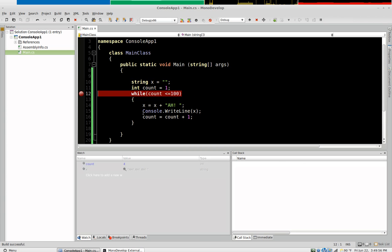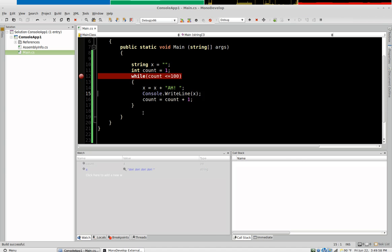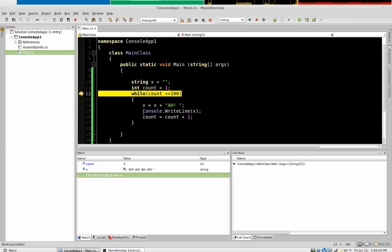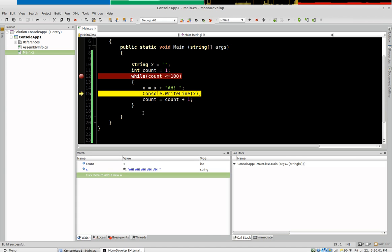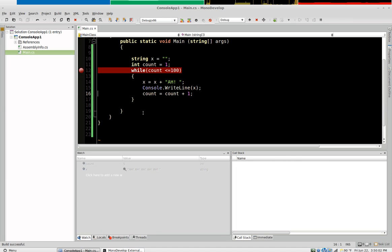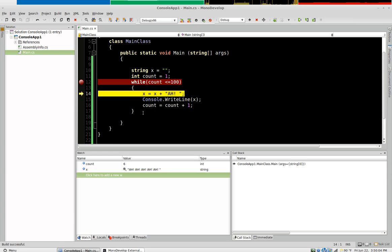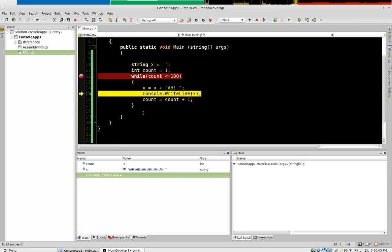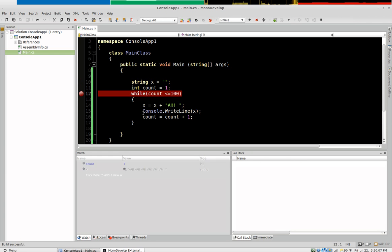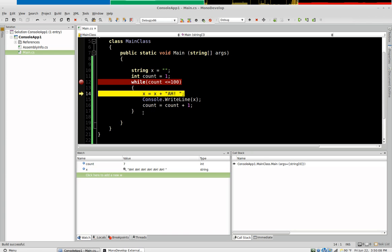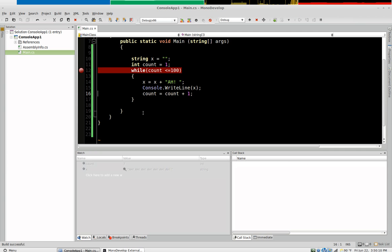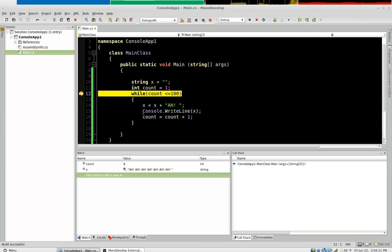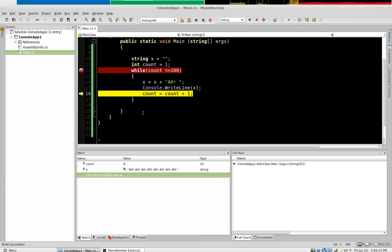Count becomes four. You can see the string gets longer one piece at a time. And count is now six. Now count to seven. And so this is how you make a loop execute a specific number of times.